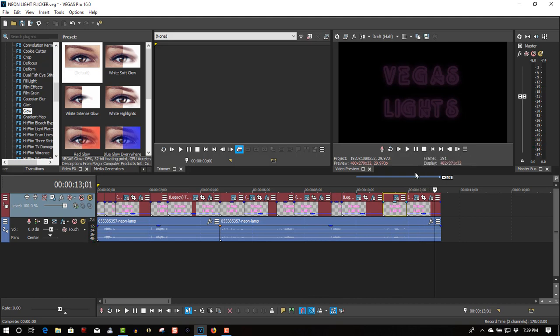So that's all you have to do to create a neon flickering lamp effect in Vegas Pro 16. It'll work in older versions as well, probably go right back to 9, probably still work.